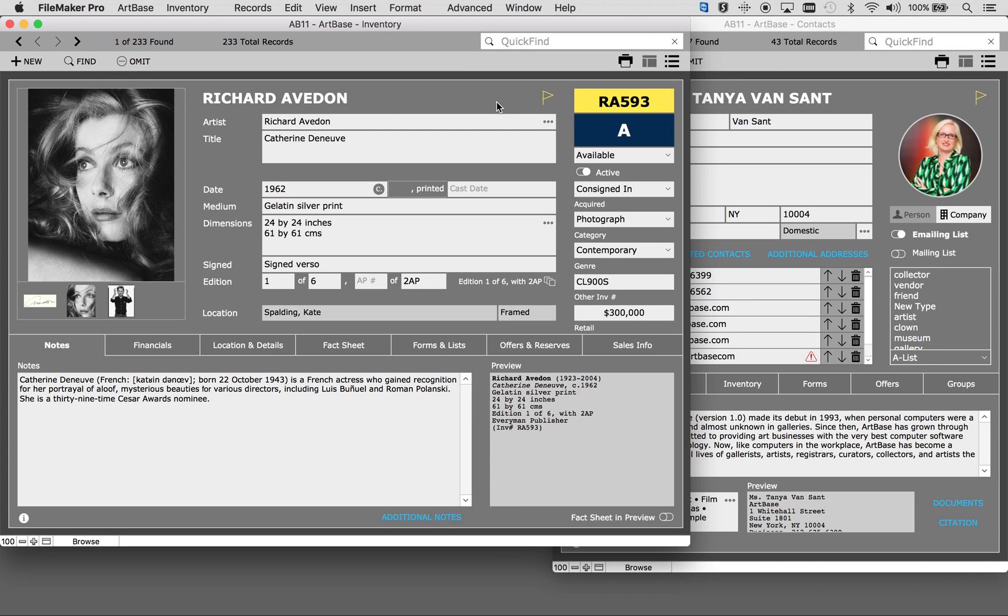You will first notice that Artbase is straightforward and has a very intuitive design. Artbase is easy to use and many of our clients have told us they have jumped right in even without any training.